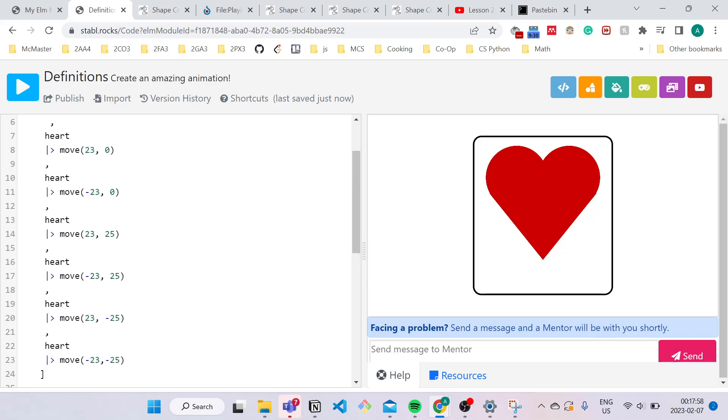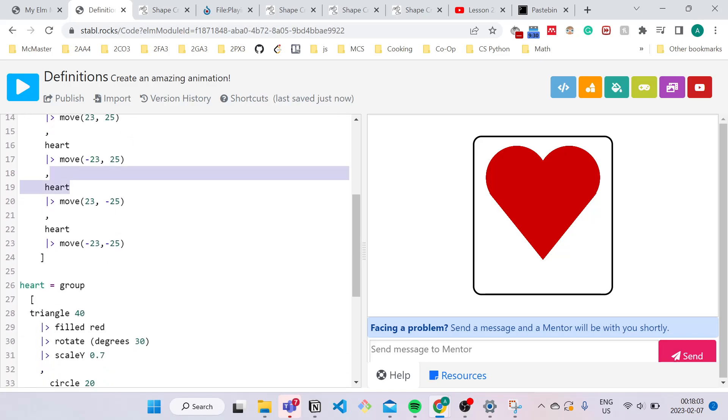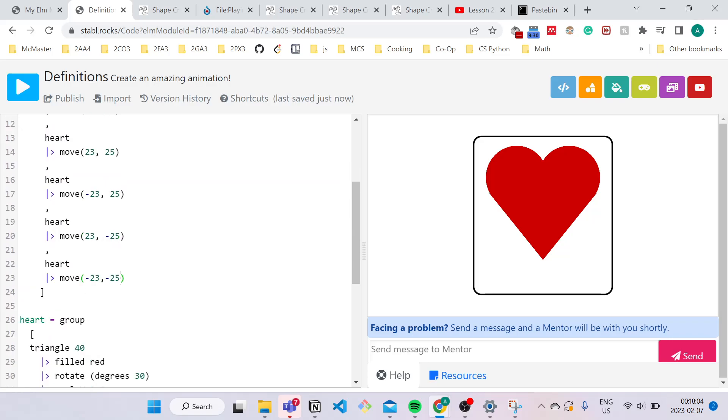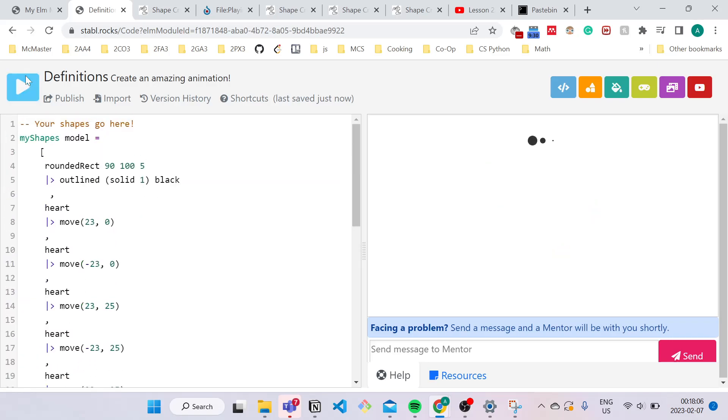And you can just play around with this until you find something that you like. Okay, so after playing around with the transformations, I just added a single transformation to each of these hearts. So let's see what happens when I press compile.